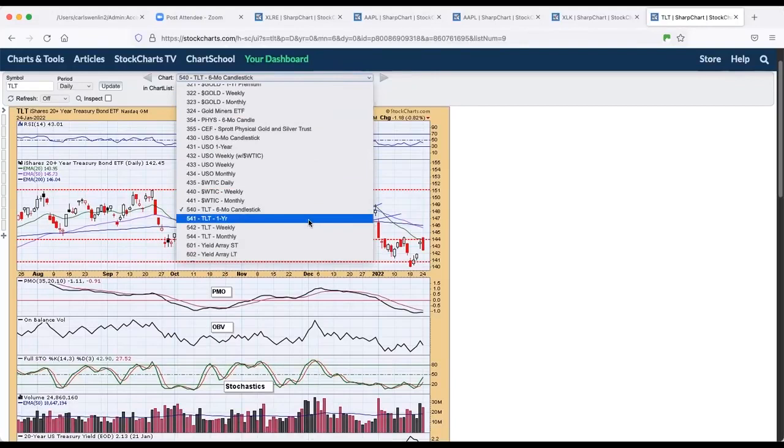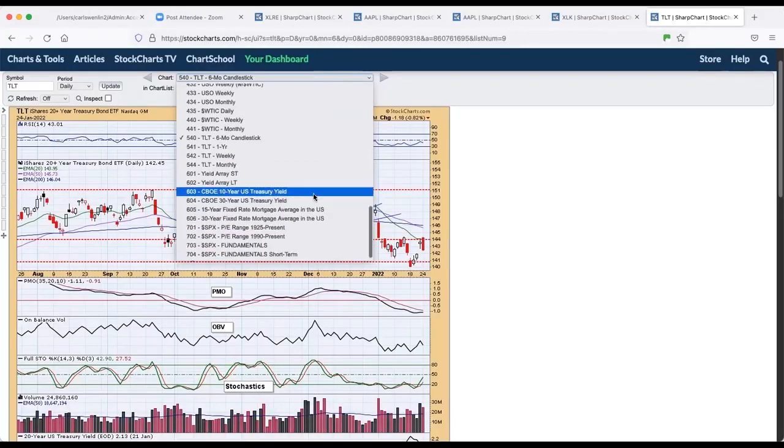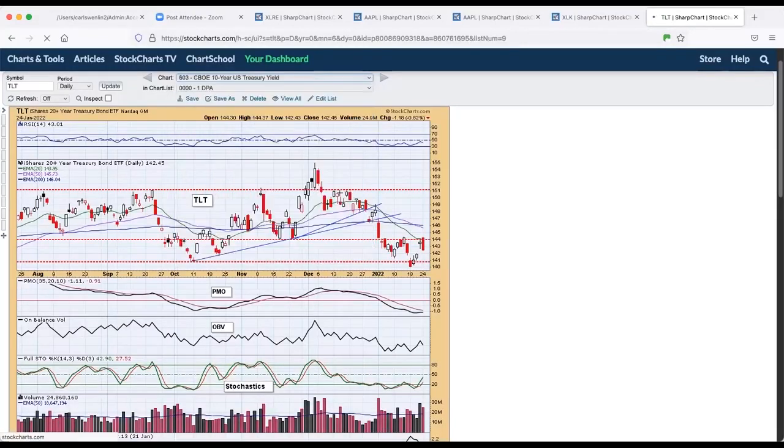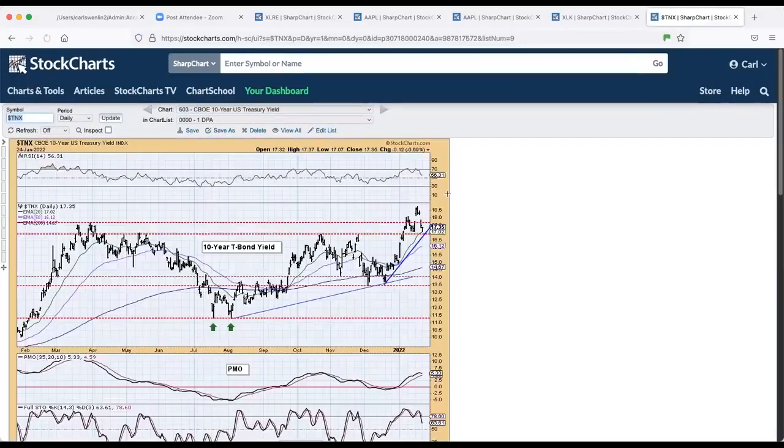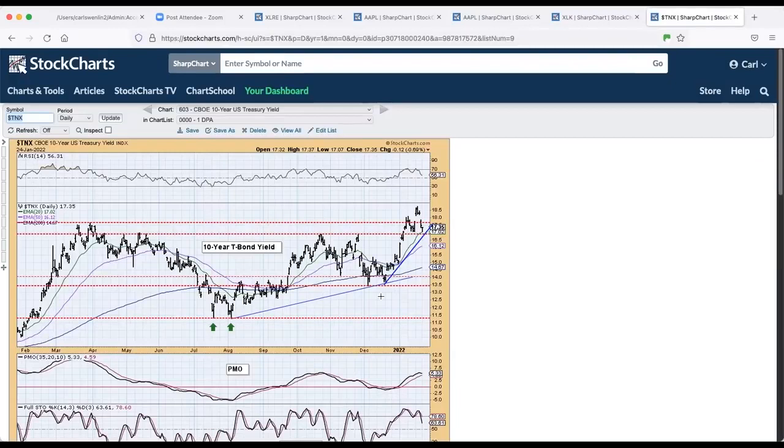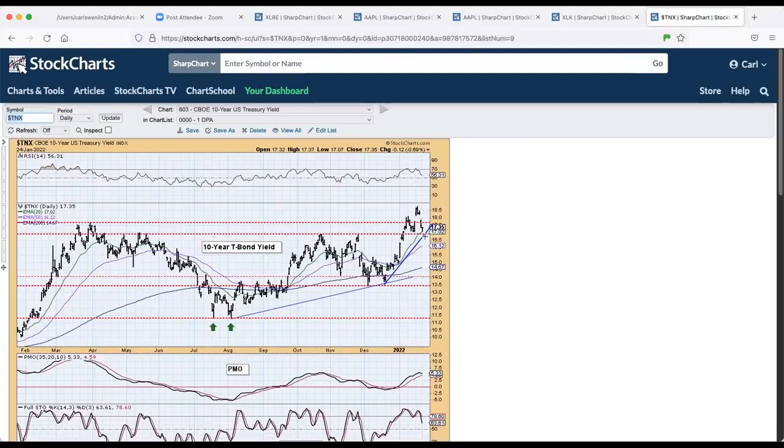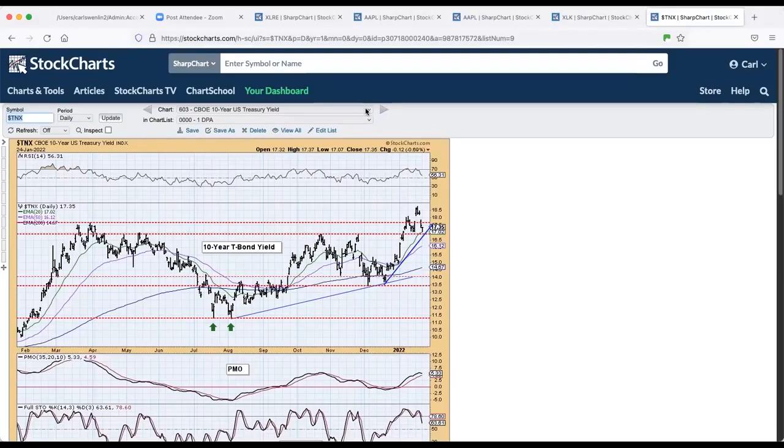And I'm looking for the 10-year. It was down, but rebounded. There's good support here. And of course, we have the rising trend channel, or trend line here. What have I forgot? Gold miners? Bitcoin.